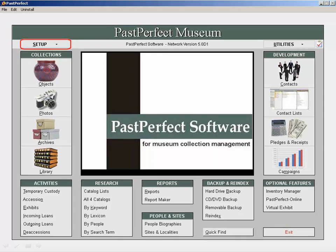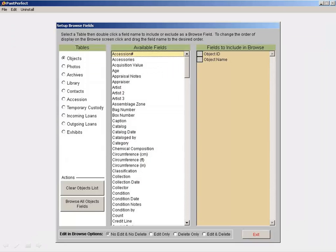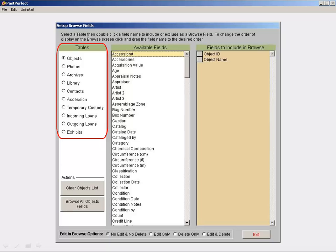From the main menu, click on Setup and then Browse. On the left side of the screen, you can select which area of the program to set the Browse screen for. We'll remain in Objects.